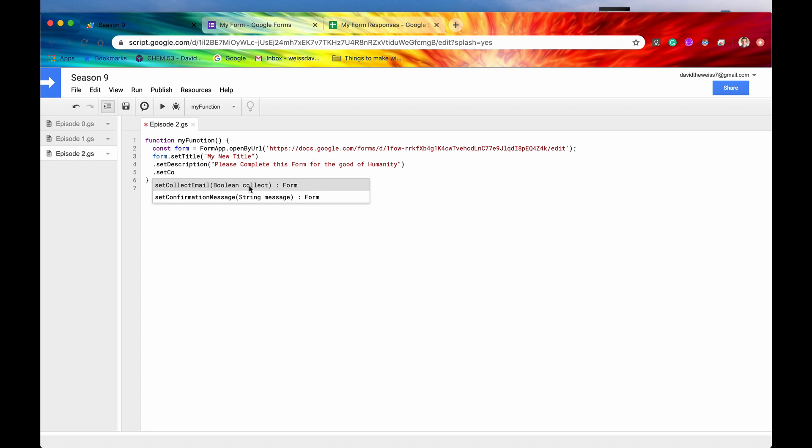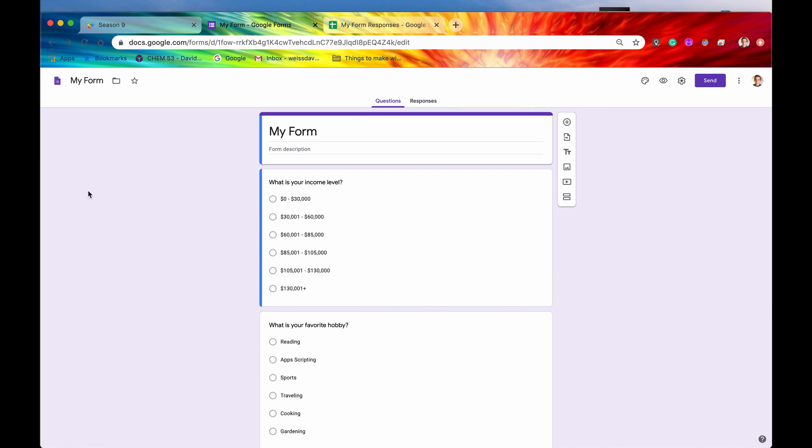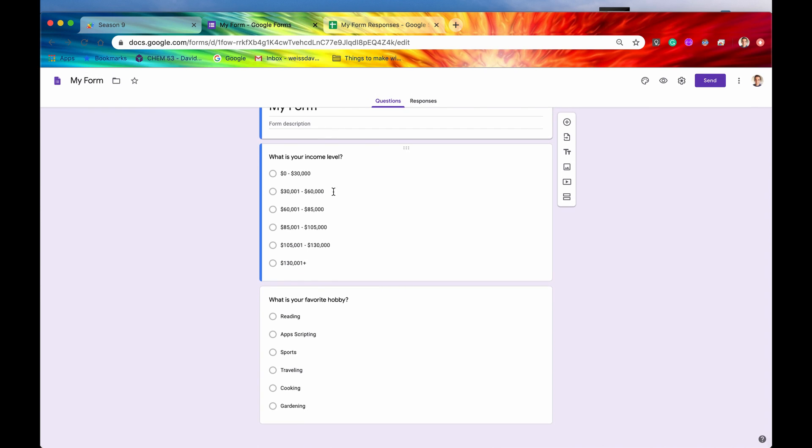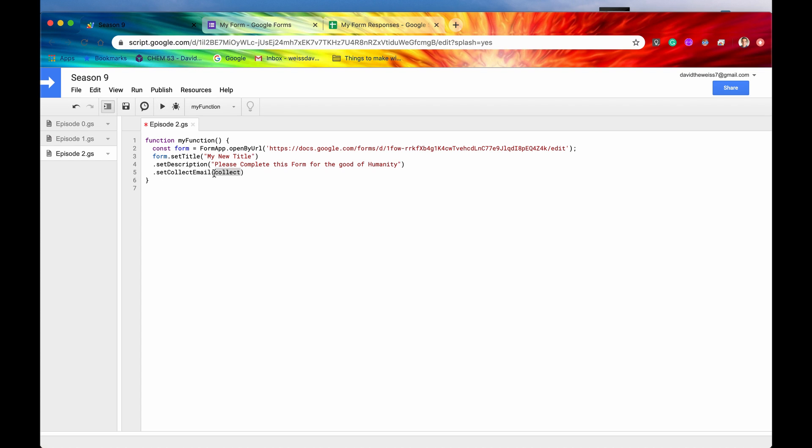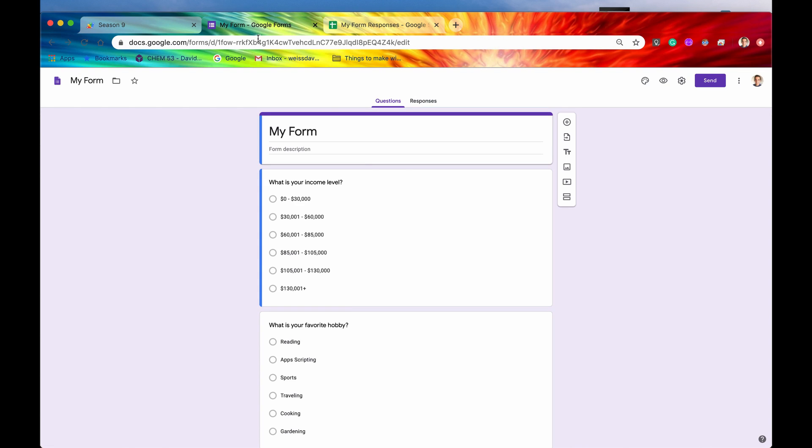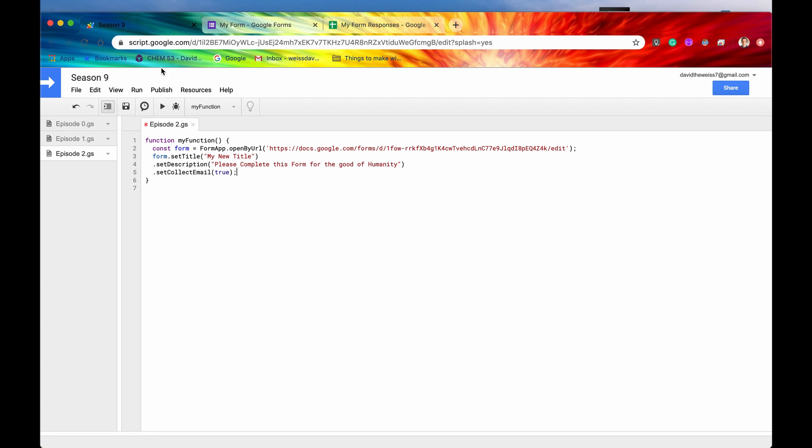So by default, when you create a new form, whenever a user or a respondent submits their responses, that is going to be anonymous, right? There's nowhere on here where Google tracks who is actually responding, or at least you do not have the data for that. However, if you set collect email equal to true or you pass in this Boolean true, that means that there is going to be a required field that pops up that says, please input your email address. So let me just run that right now to show you. We'll hit save. We'll hit run.